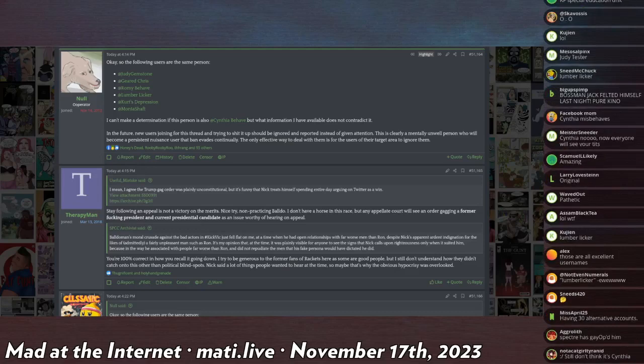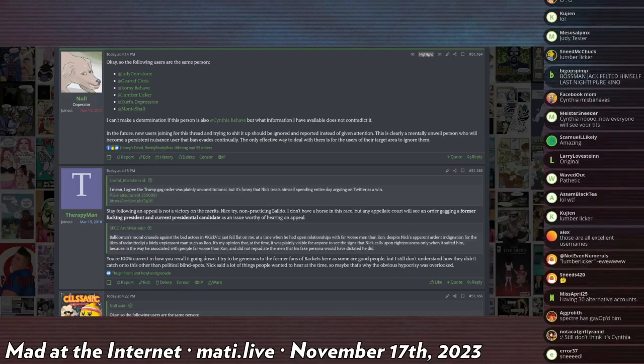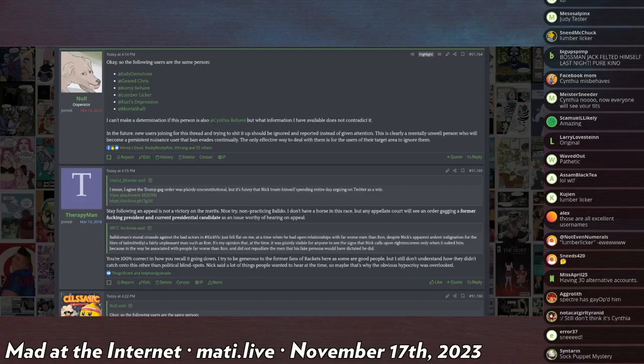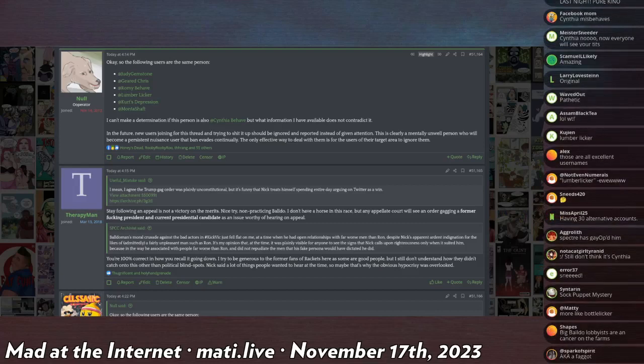And I believe there's probably three, maybe even four people who are working together and sharing accounts to try and create a wall of dissent in the Riketa thread.